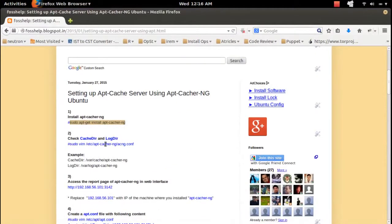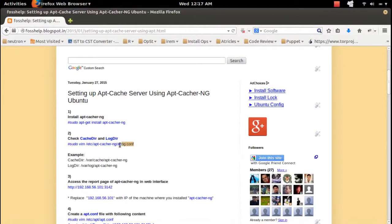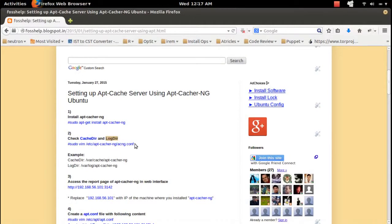After that, you can change the apt-cacher-ng configuration. You can change the cache directory and the log directory.